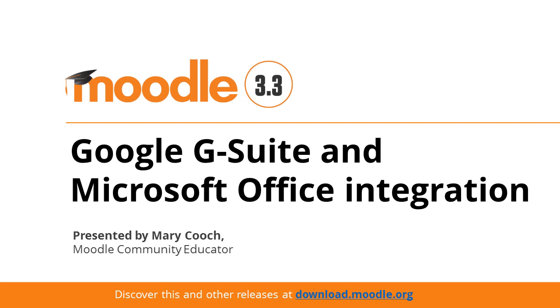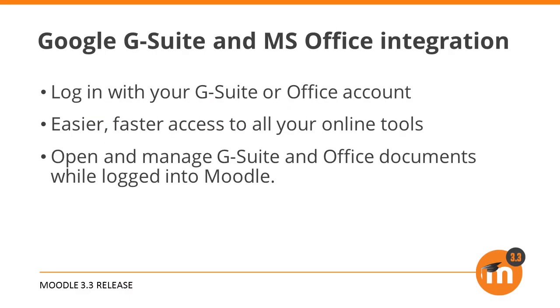Google G Suite and Microsoft Office Integration. Moodle's integration with Google G Suite and Microsoft Office means easier, faster access to all the tools teachers and students need and the ability to open documents from other systems while on your Moodle site.